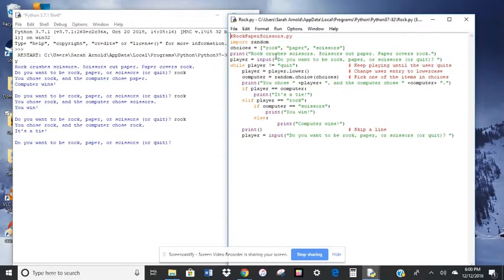Parentheses quotes. So the input for do you want to be rock, paper, or scissors, or quit. Okay, and then we have some loops.